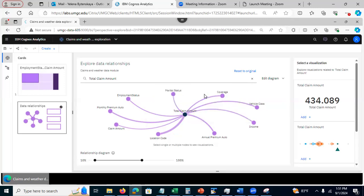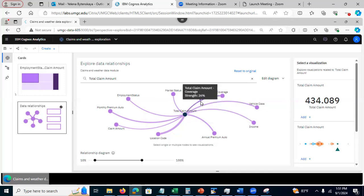Similar here, coverage. The relationship between total claim amount and coverage is 26%.